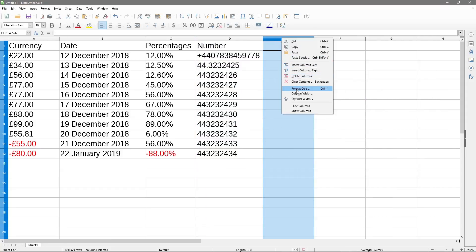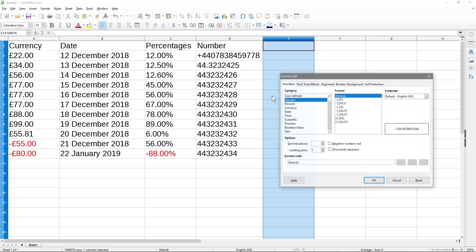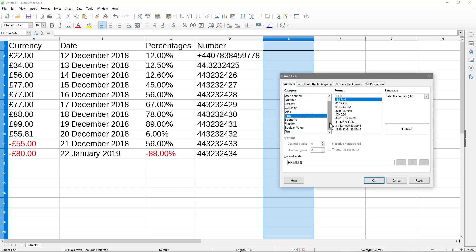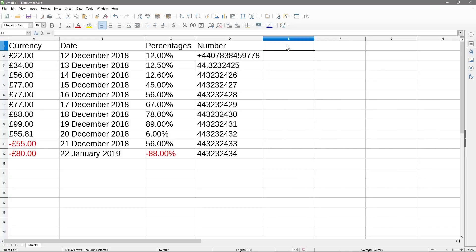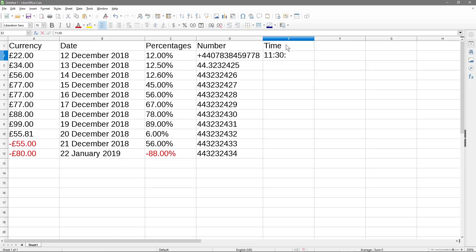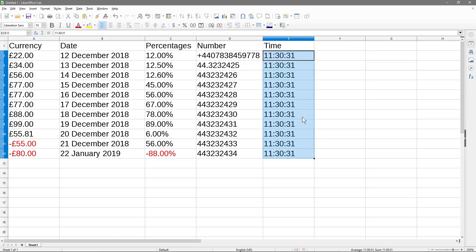So we'll right click here, format cell, set it to time, and then we've got hours, minutes, and seconds, right? Hours, minutes, and seconds. So if we click OK, and we'll call this time up here, then if we did 11, 11am, 11.30am, and 31 seconds. So that's how it will format. Let's just drag down here. So we've got all of these times.